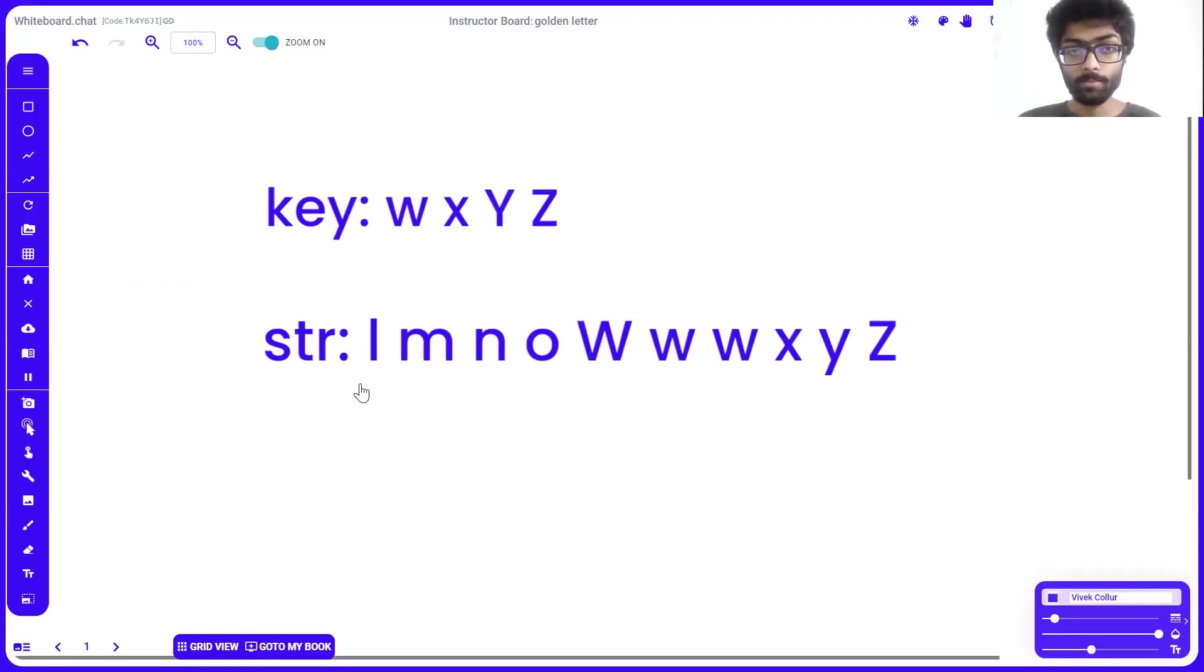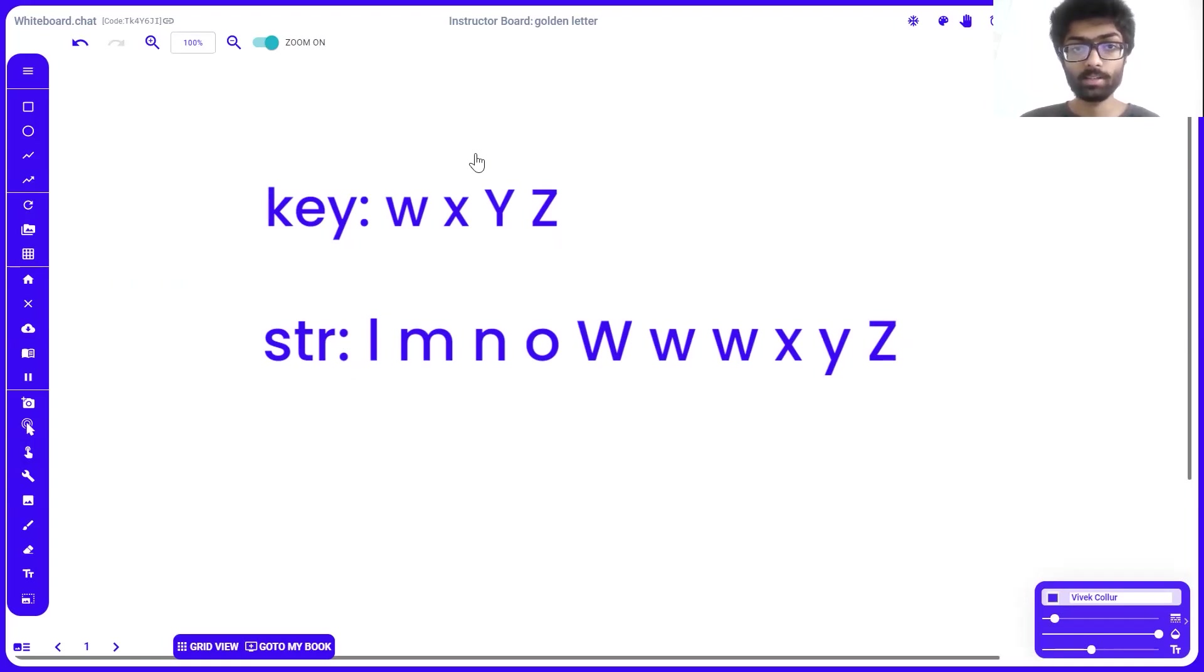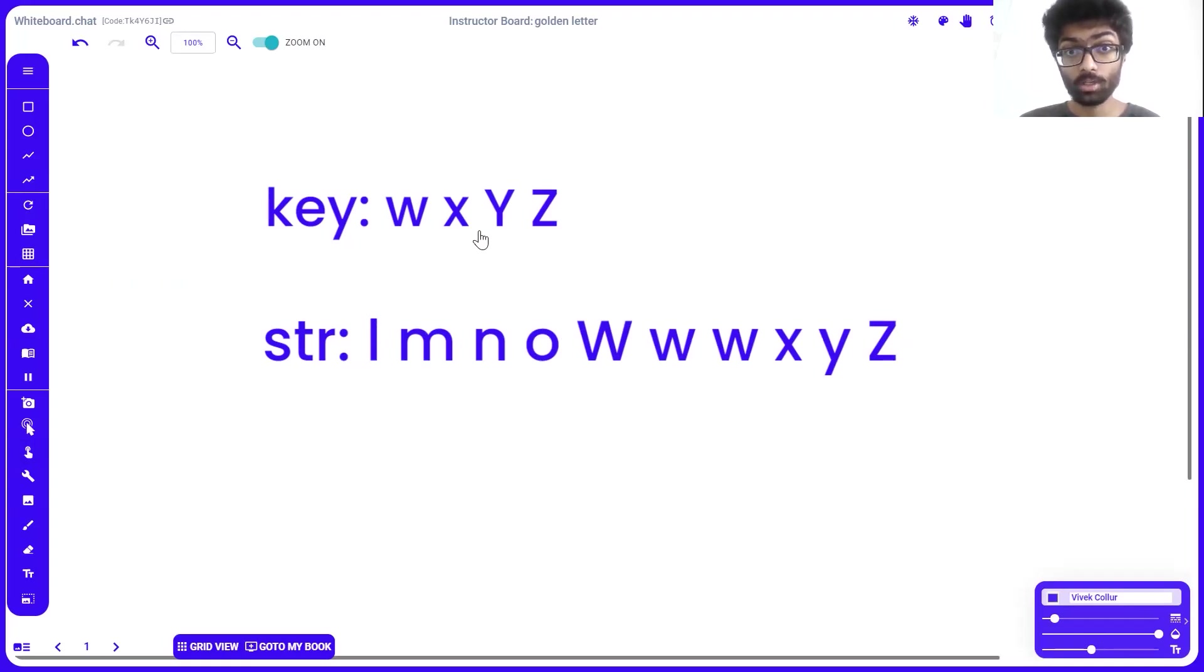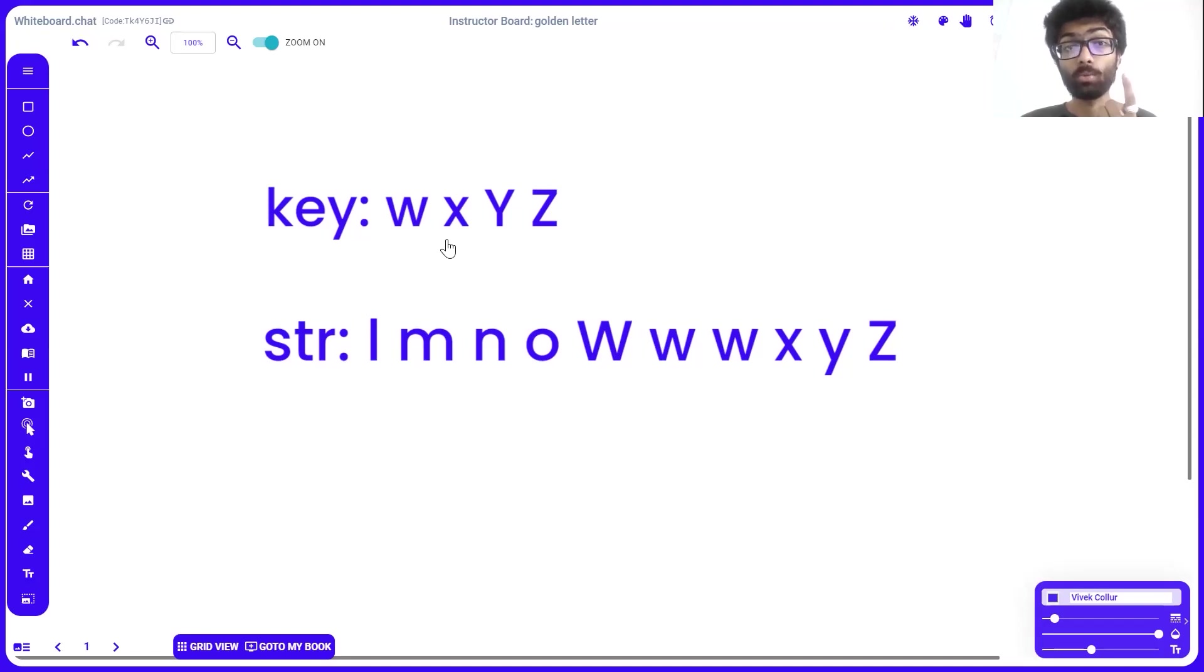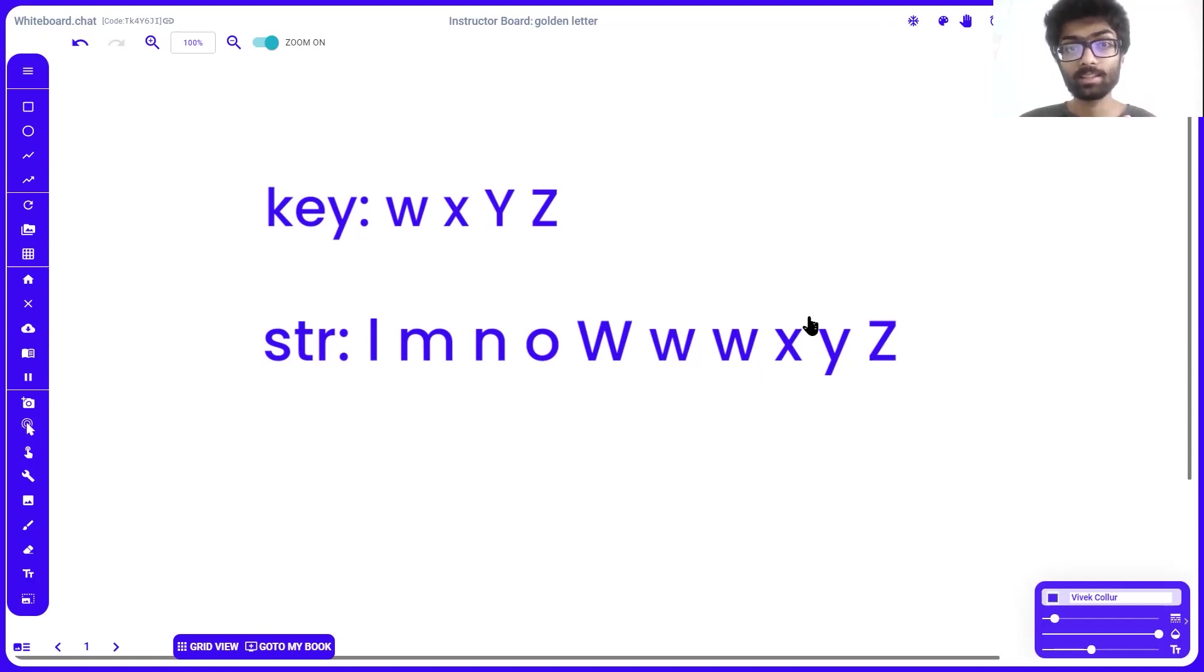Straight away, we can see that l, the first character in str, moving from left to right, is not present in key. Same with m, n, o. Capital W is not present in key, only small w is there. But here we can see small w, which is present in both. So that's one common character. Another small w, that's two. And x is present in both str and key, that's three.